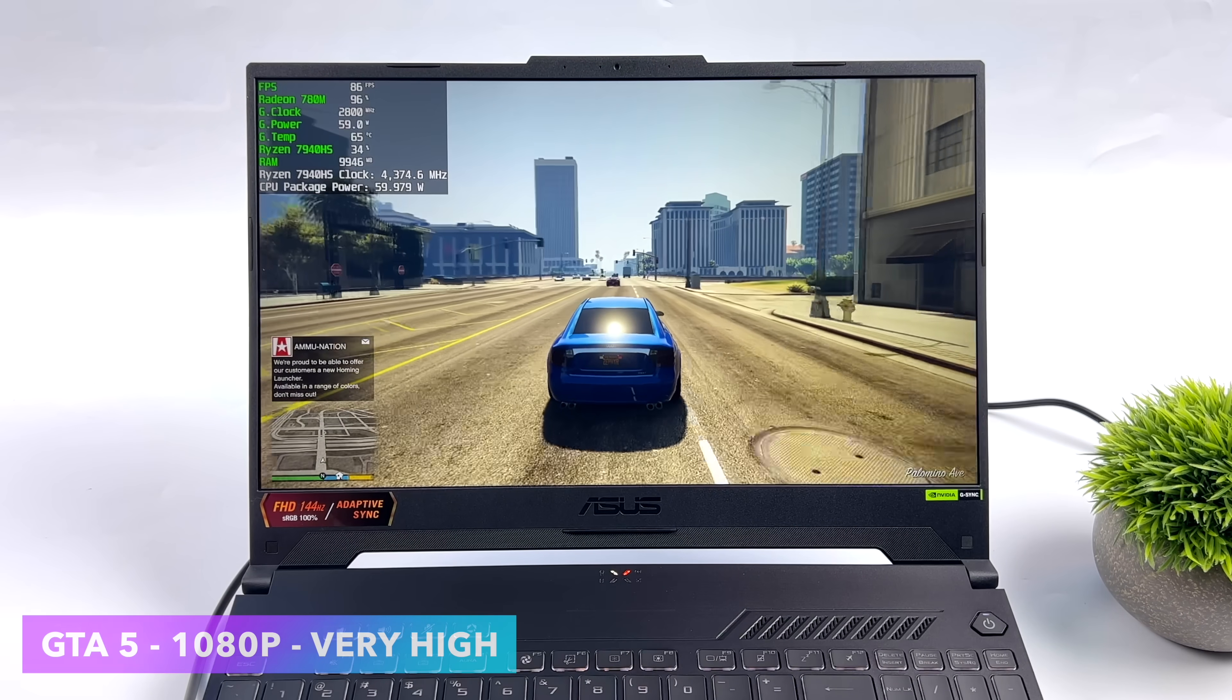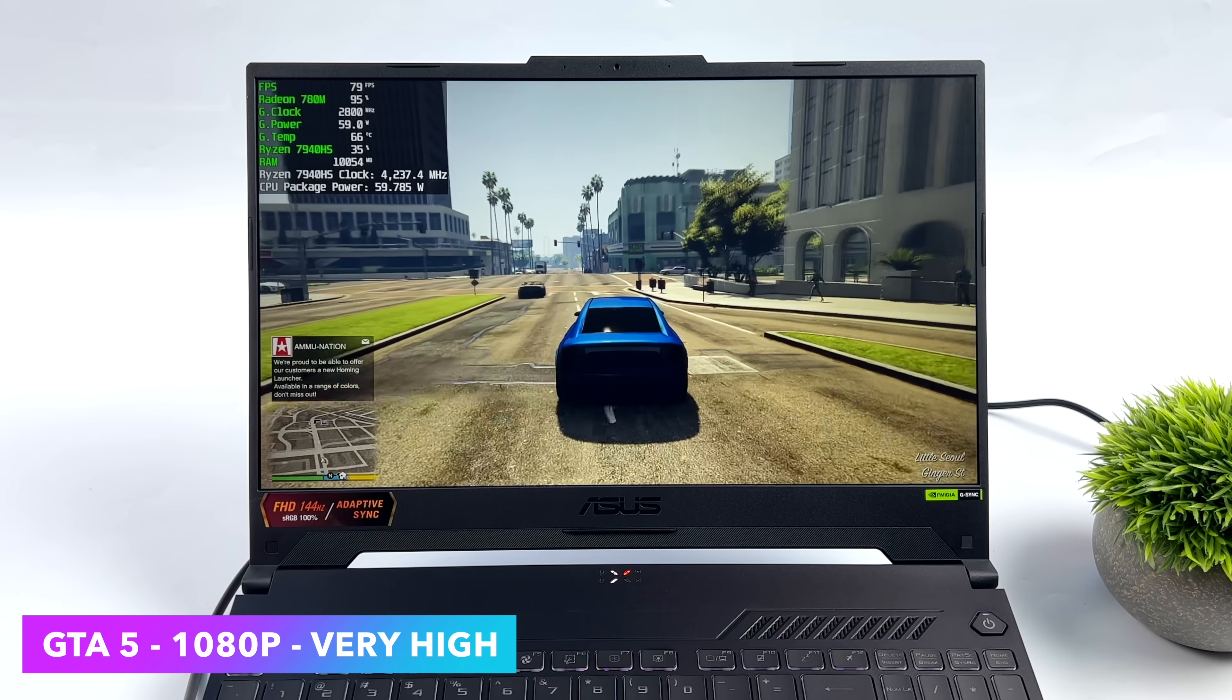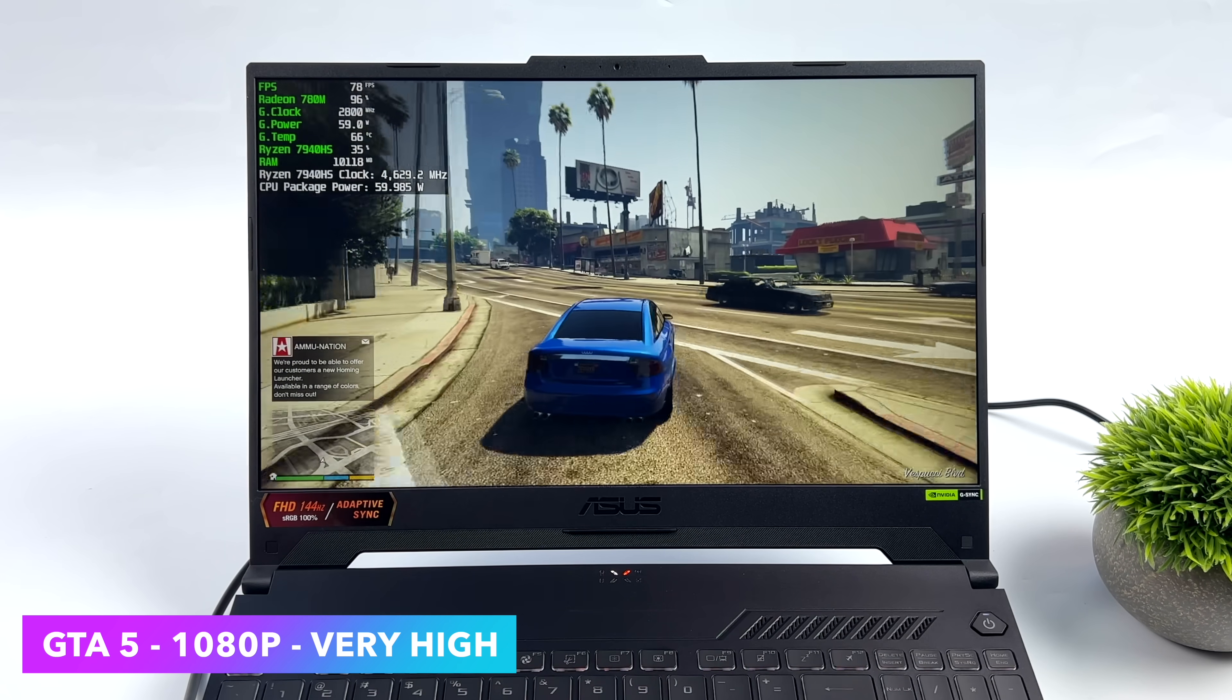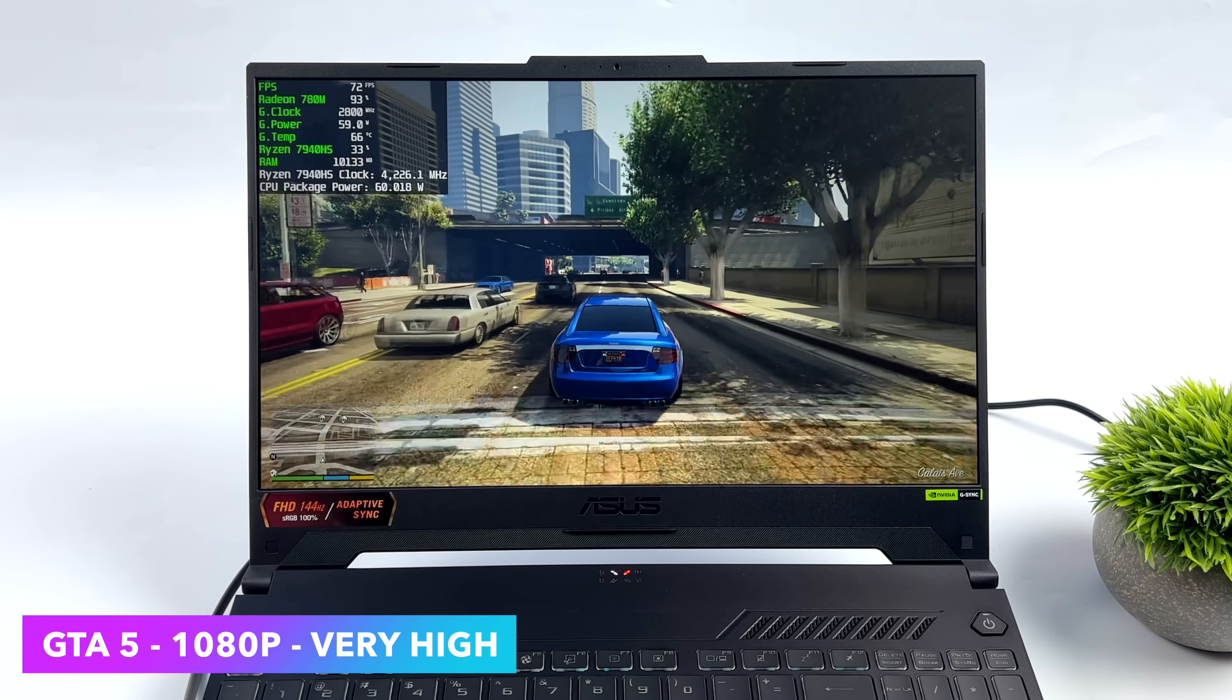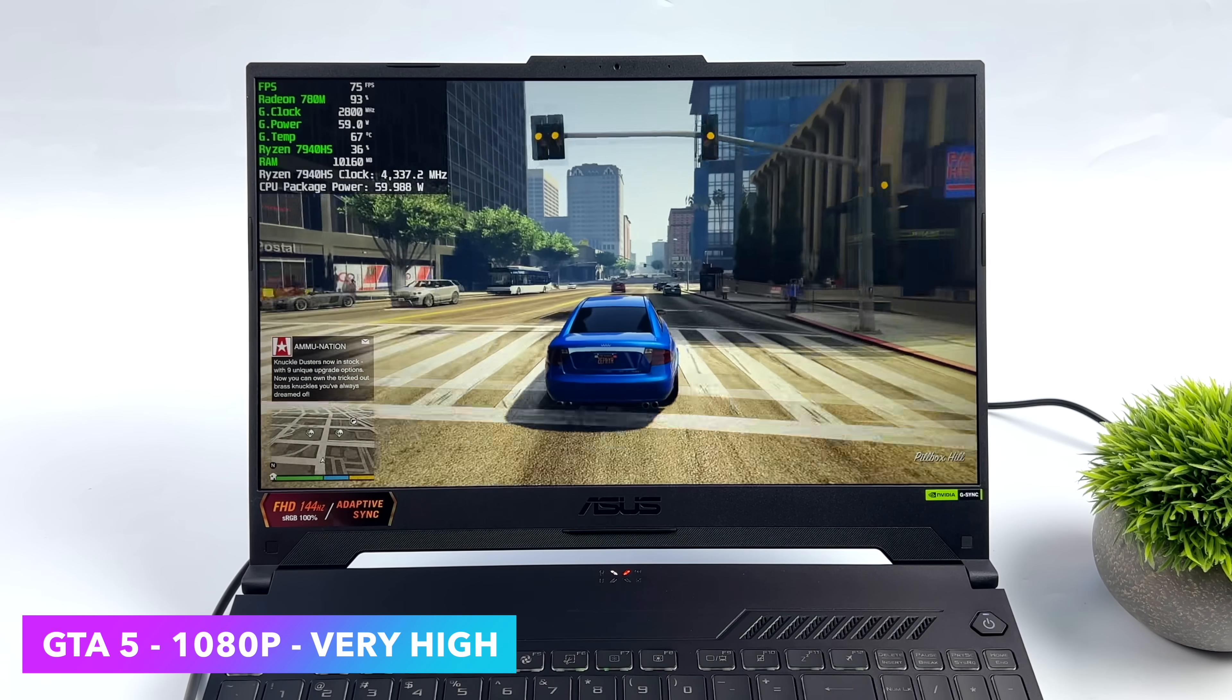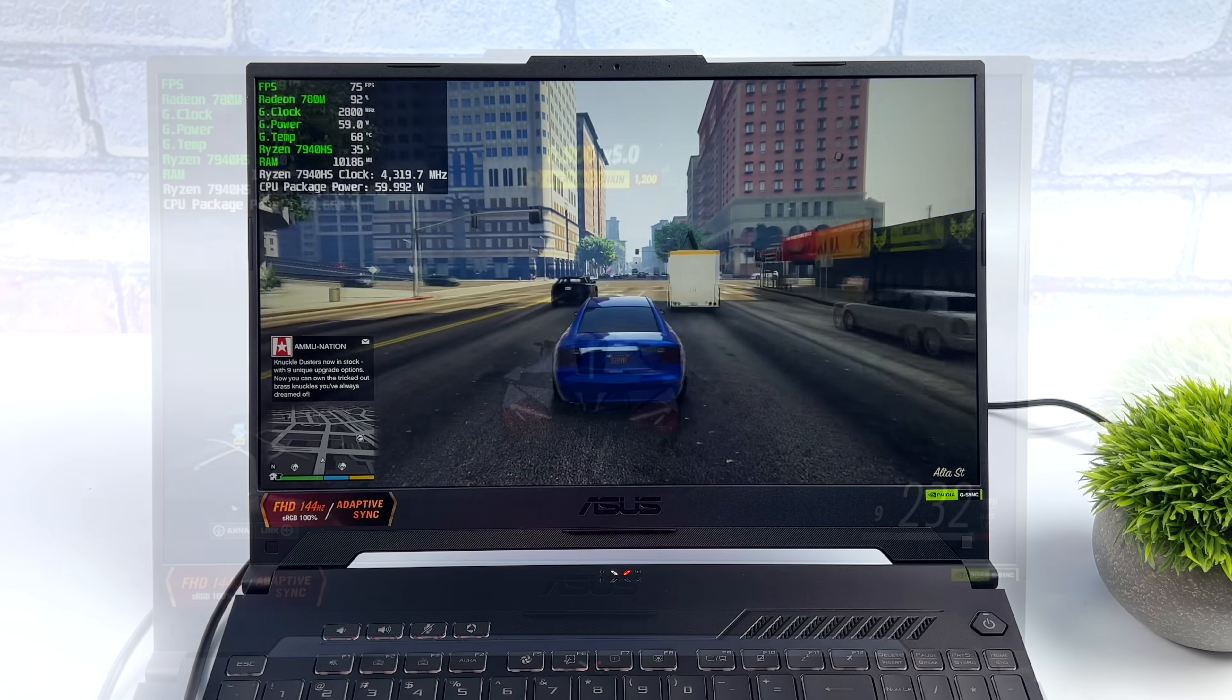Here's GTA 5, 1080p, very high settings. We got an average of 81 FPS. And usually with these integrated graphics, we can get great performance, like let's say RDNA 2, the 680M, but I can't go up to very high with all of the settings at 1080p. But I will admit, you know, this new Zen 4 CPU does have a lot to do with it. This game is really CPU intensive, and this 7940 HS is really helping out.